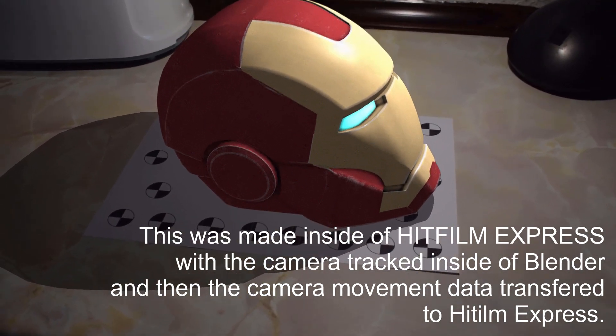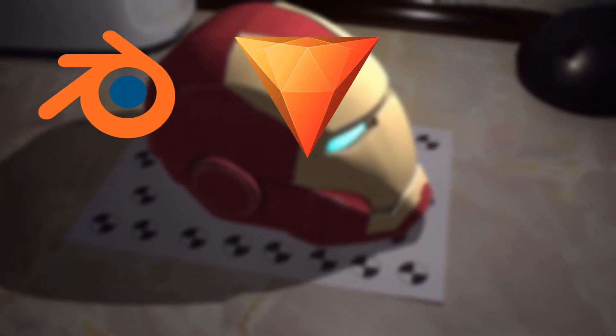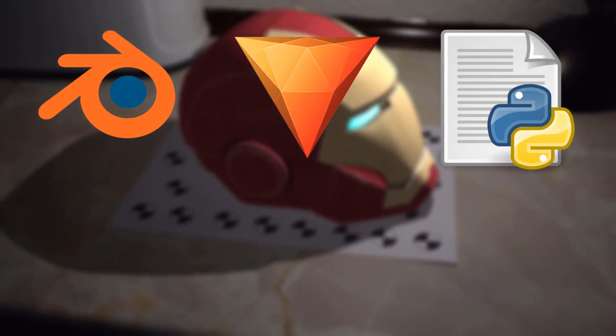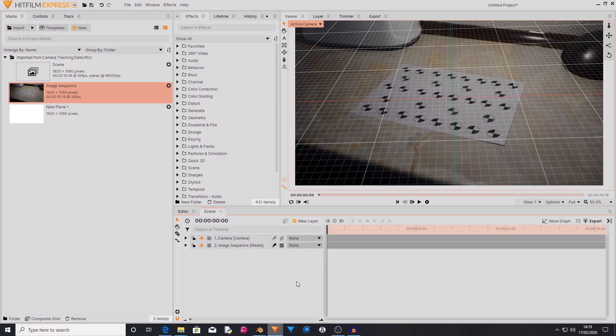I will be using Blender, HitFilm, and a Blender addon made by FXhome. In this tutorial I will be showing you how you can install the addon and how to export your camera data over to HitFilm. I will not be showing you how to track your footage, but I have put some links in the description for some good tutorials on how to do that inside of Blender. So let's get on with this tutorial.